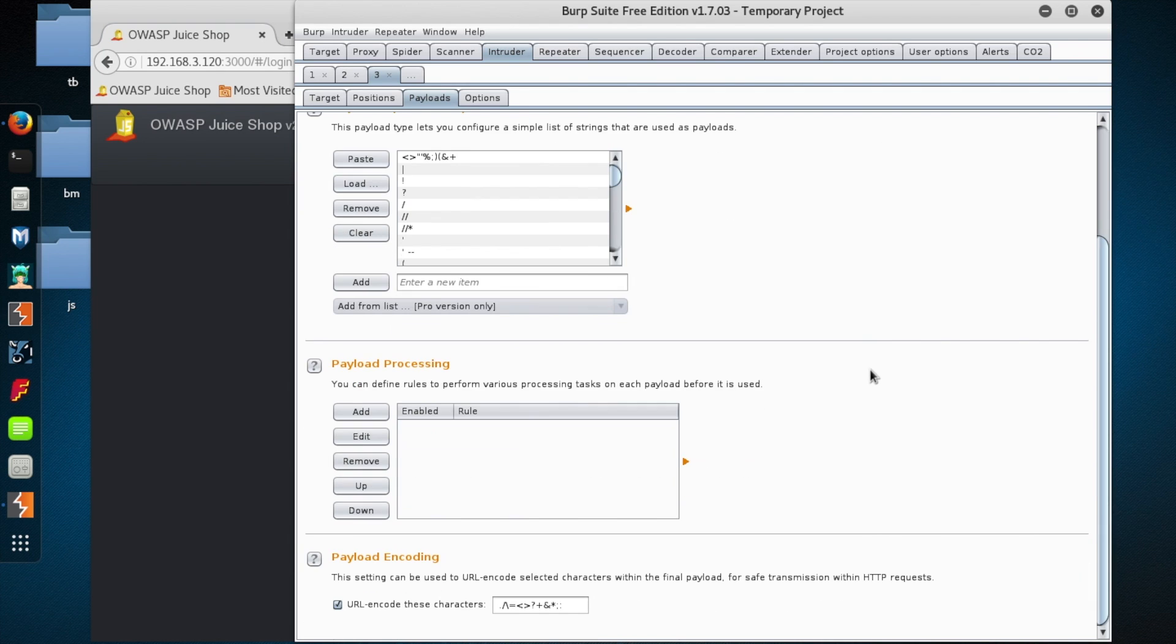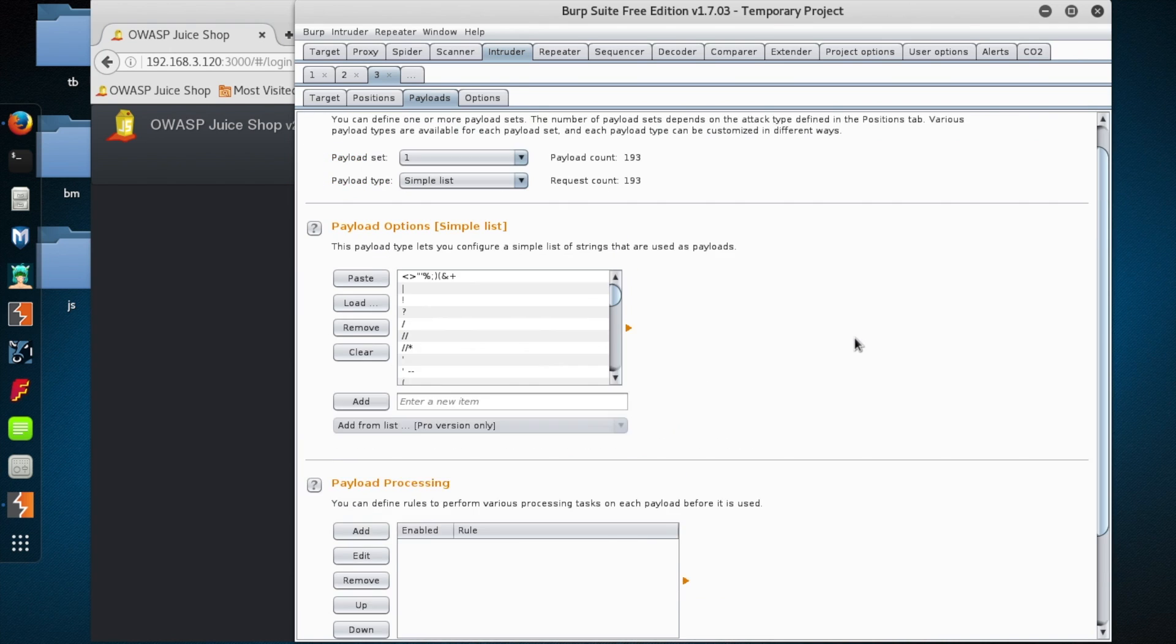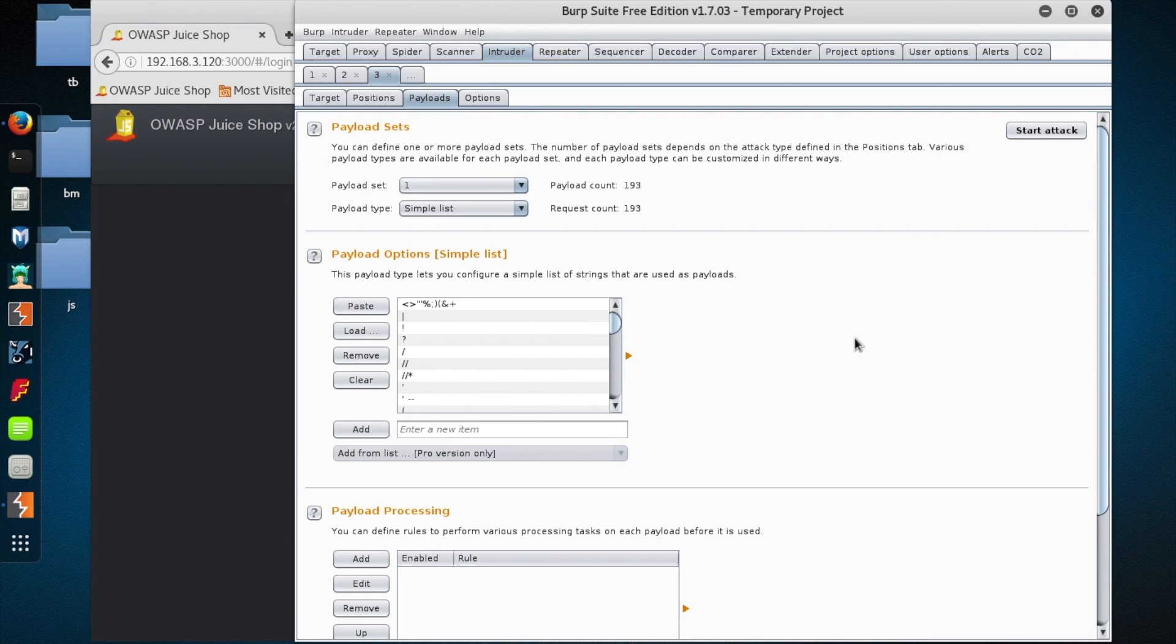Oh, one more thing I almost forgot. Let's go down to payload encoding and let's not URL encode these characters since they are used in SQL injection attempts. All right, I think we're ready to rock.